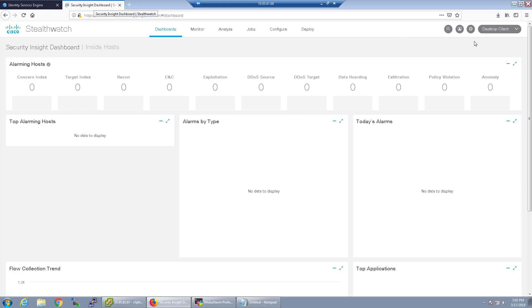Welcome back party people. So on our last video we had finished installing StealthWatch 7.0 and I've configured nothing yet except for what you saw in the last video.